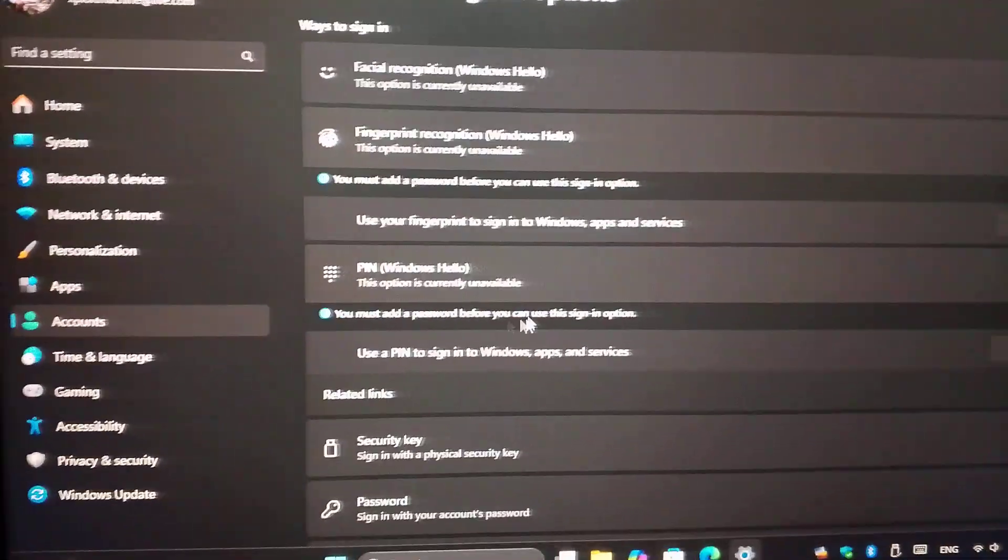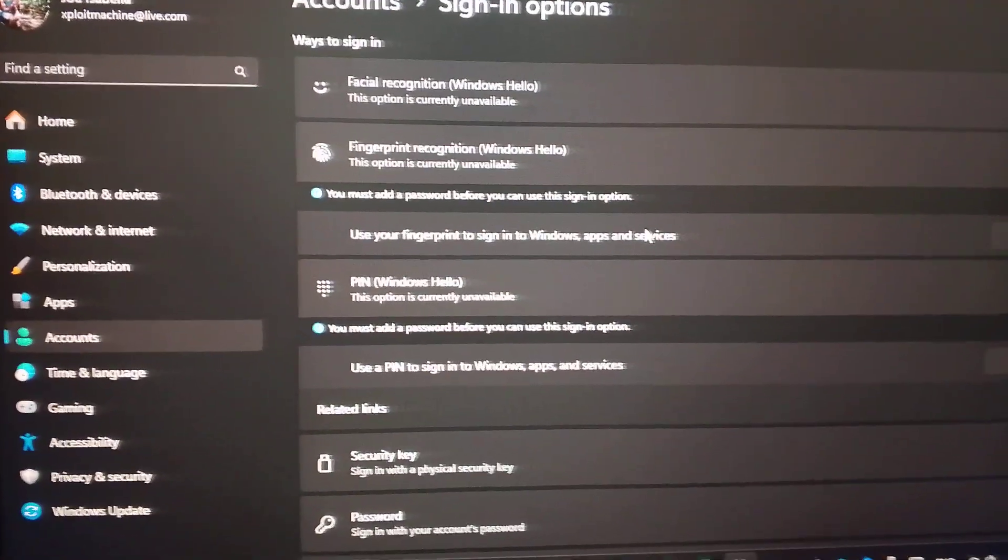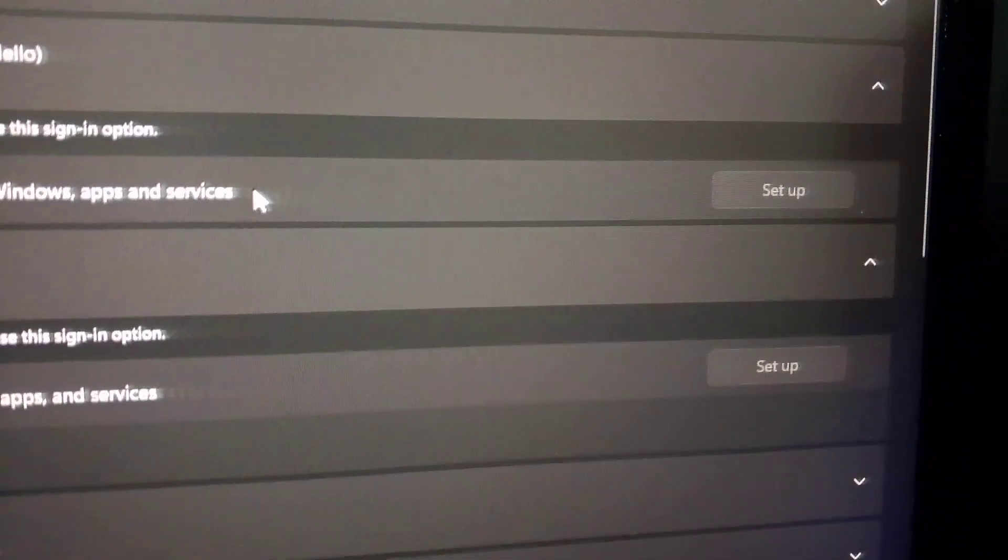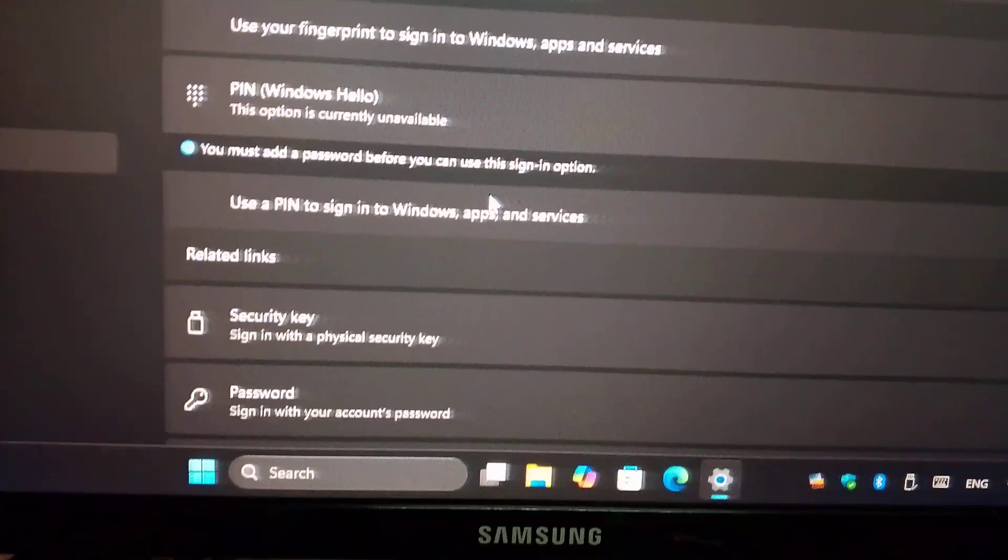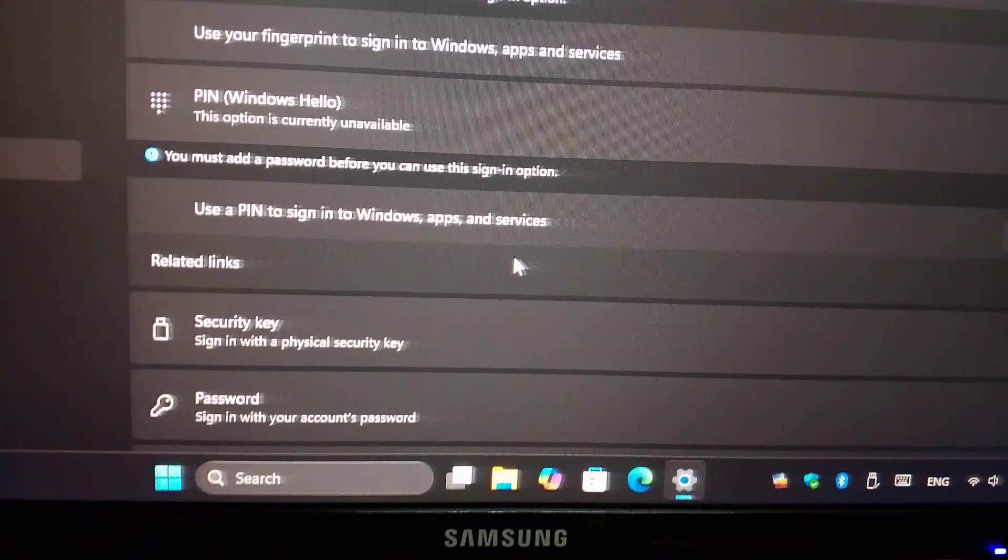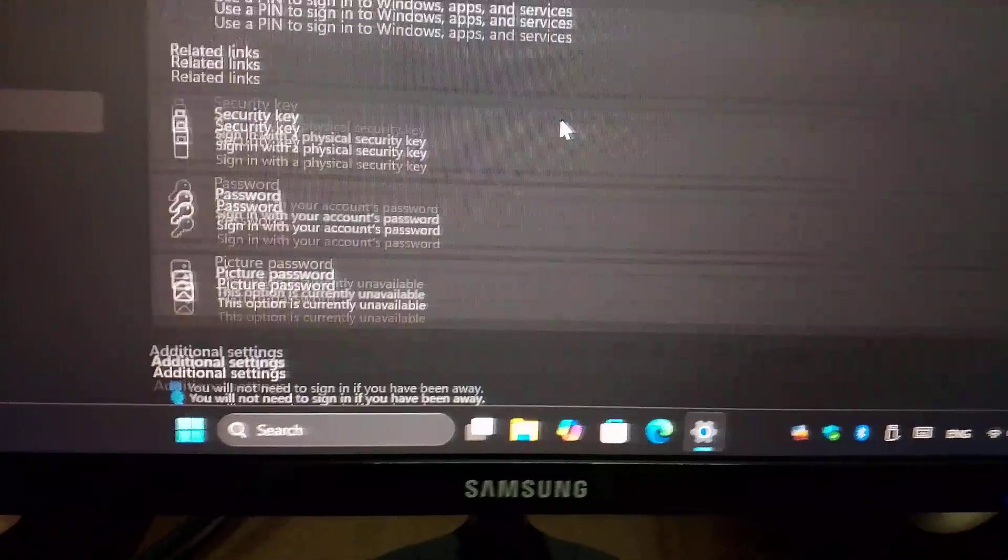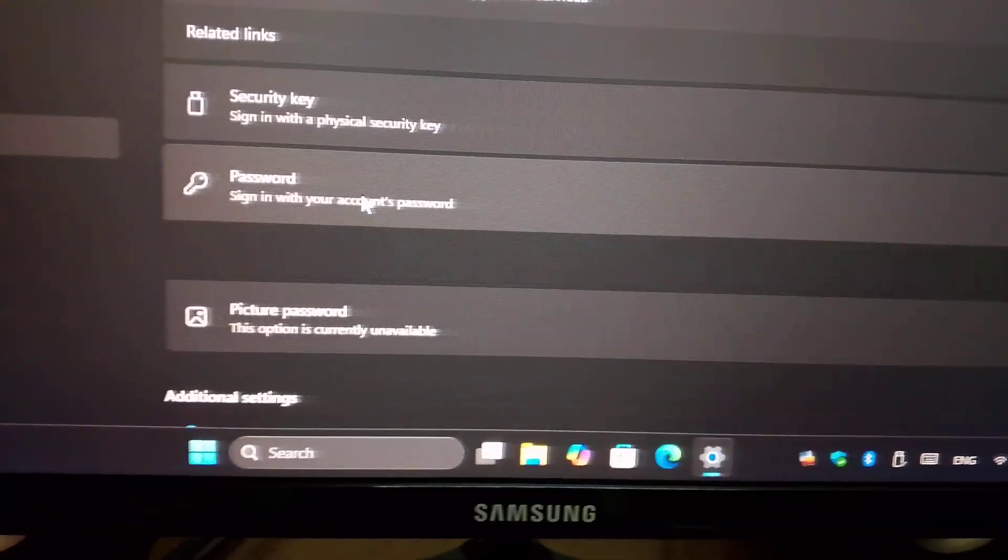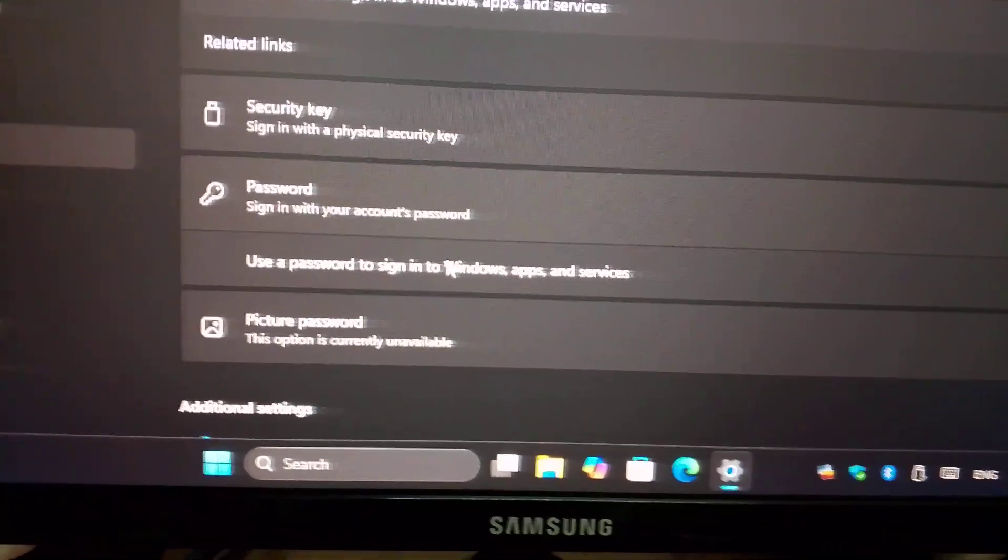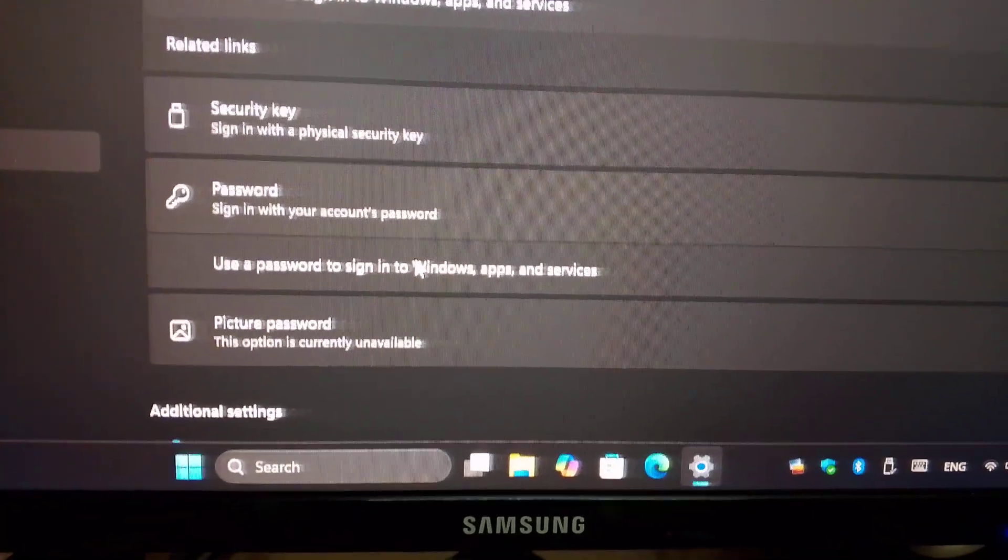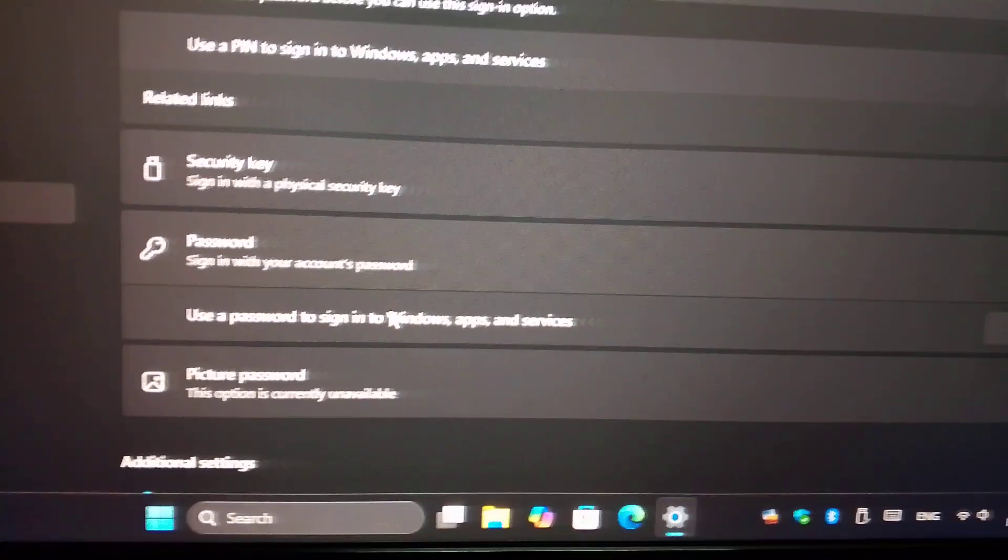Disable the pin and fingerprint, already disabled. But the password will still remain, so you don't need to worry. This is related to your Microsoft account.